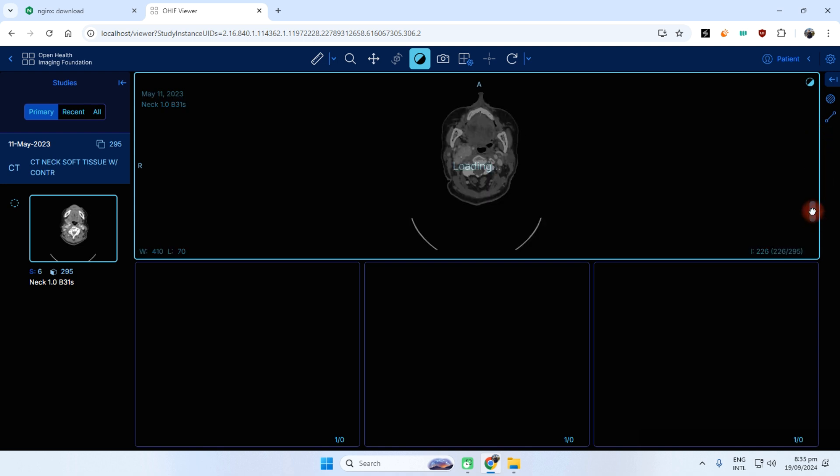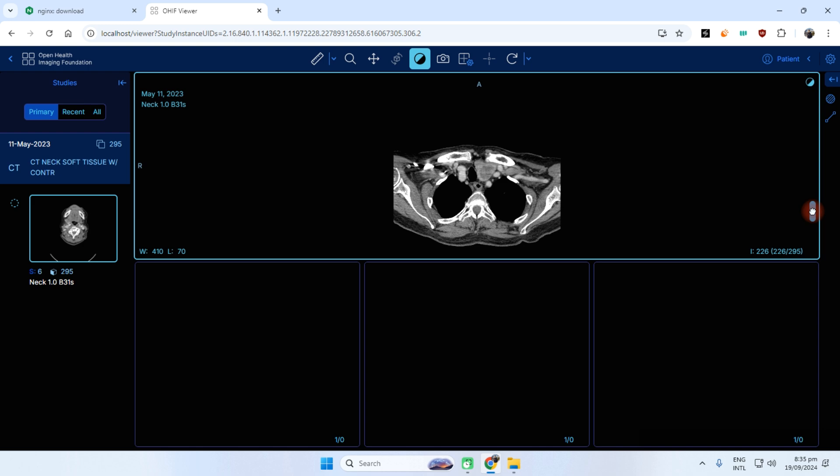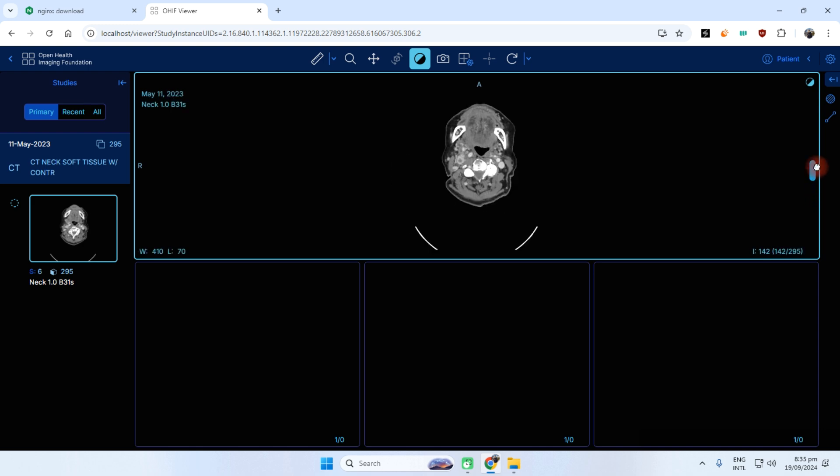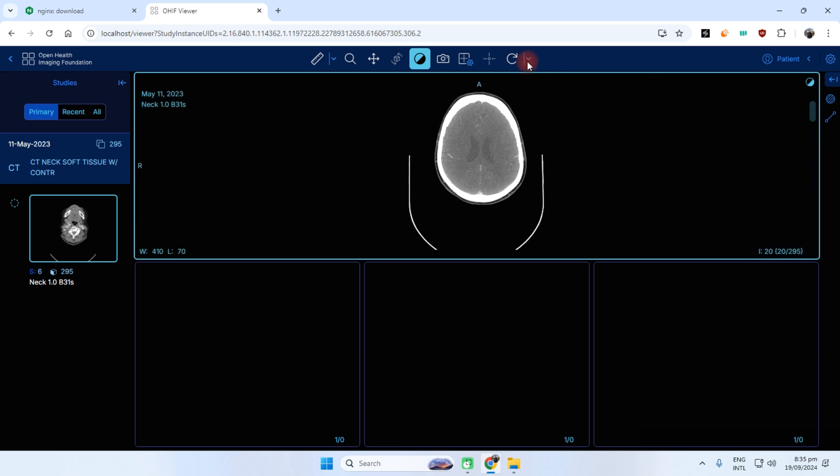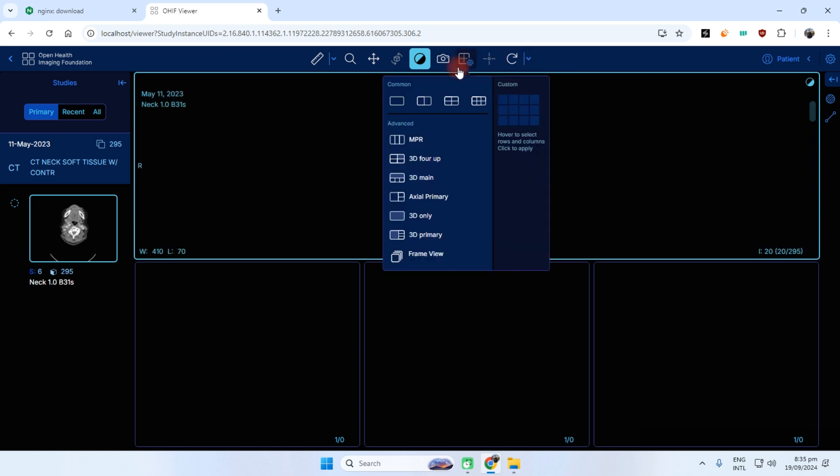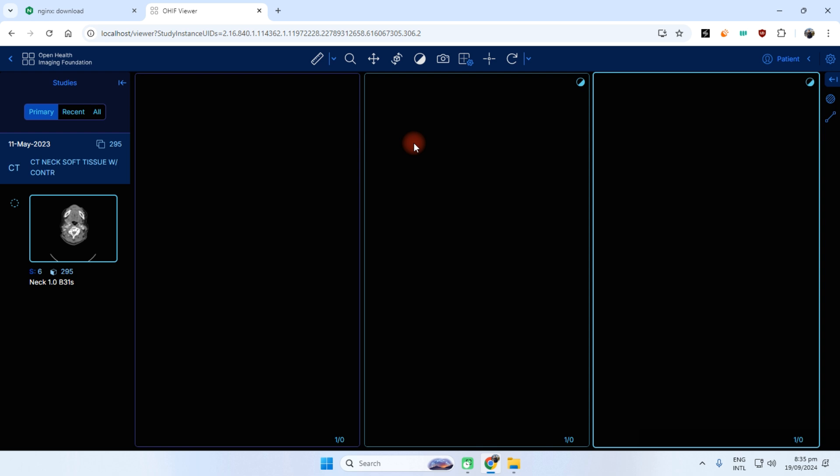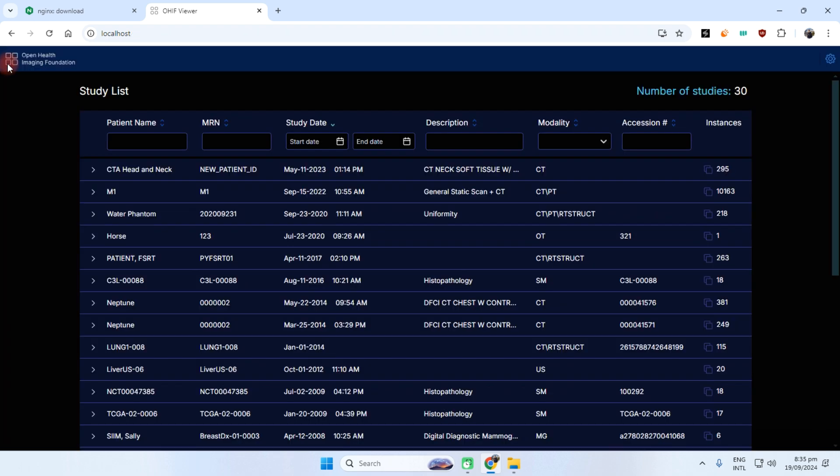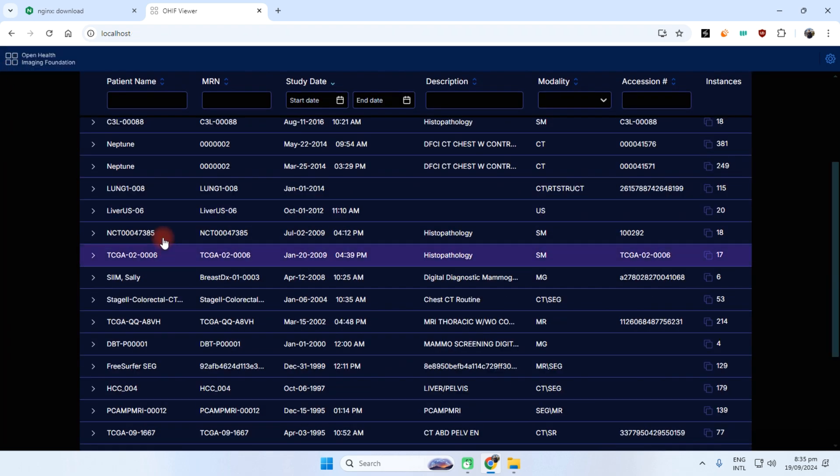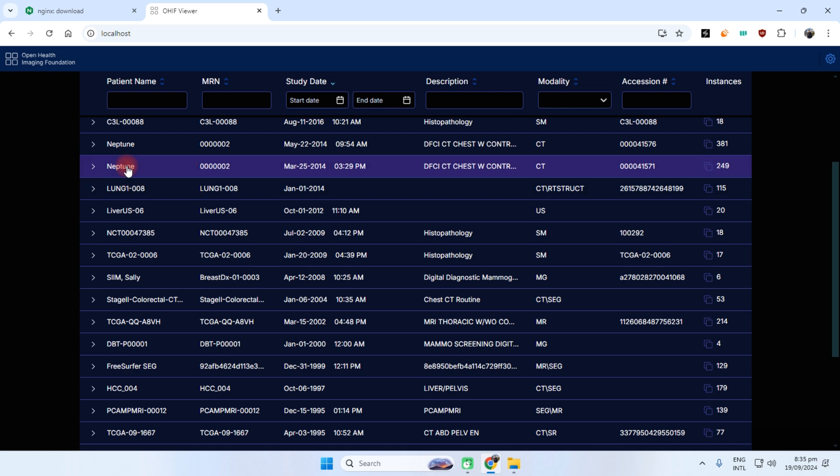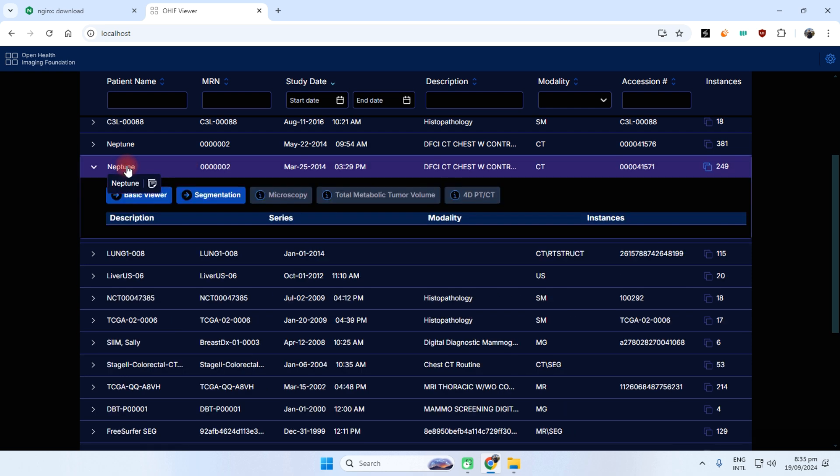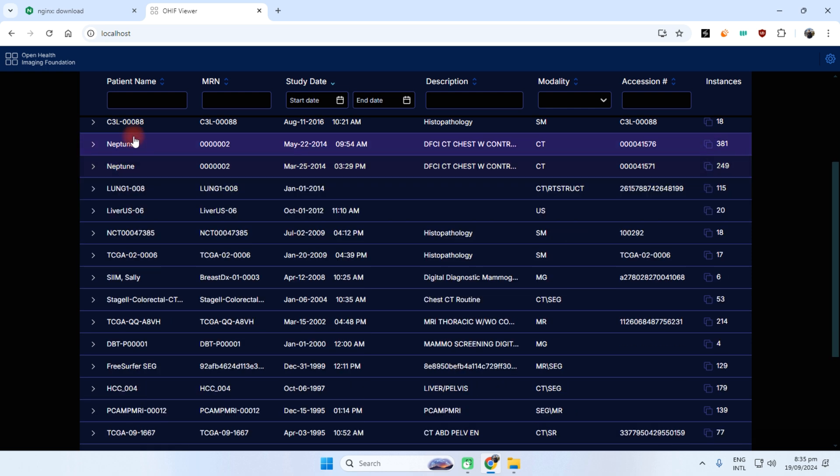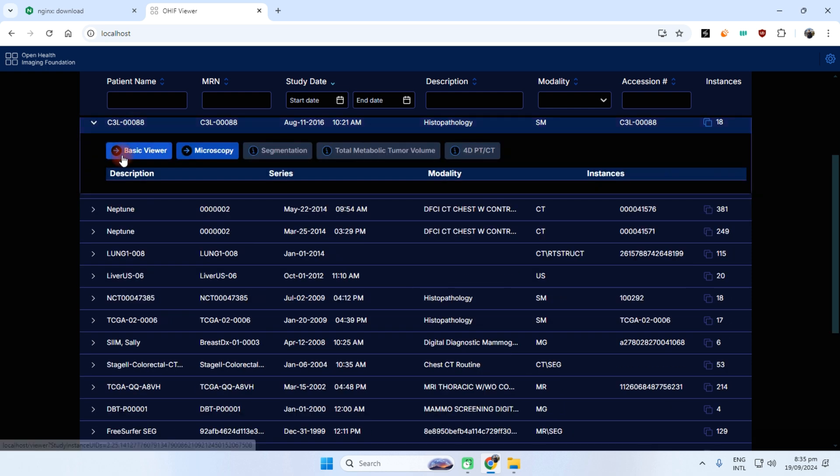That's because my internet is slow, that's why it's giving the error. And this is the MPRV. It's taking time in the loading because my internet is slow, but you can see the studies are working fine.